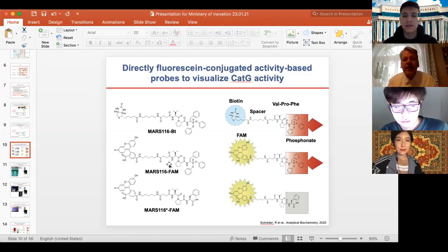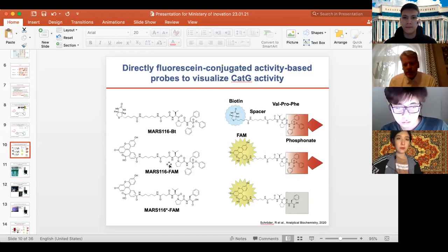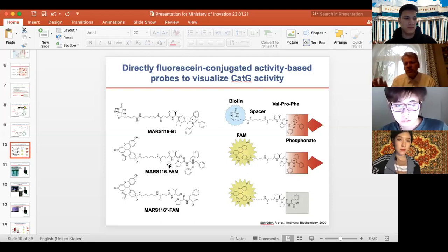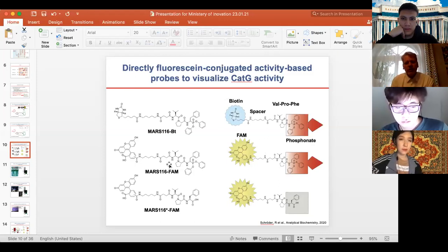An additional clarification: when using a cell lysate — for western blot or SDS-PAGE — you can use both probes. However, keep in mind that the biotin-based MARS-116 is more sensitive: you need less cathepsin G for visualization. This matters especially when you have a small amount of primary human cells, where the lysate is limited — in that case, the biotin version is preferable over the directly fluorophore-conjugated probe.